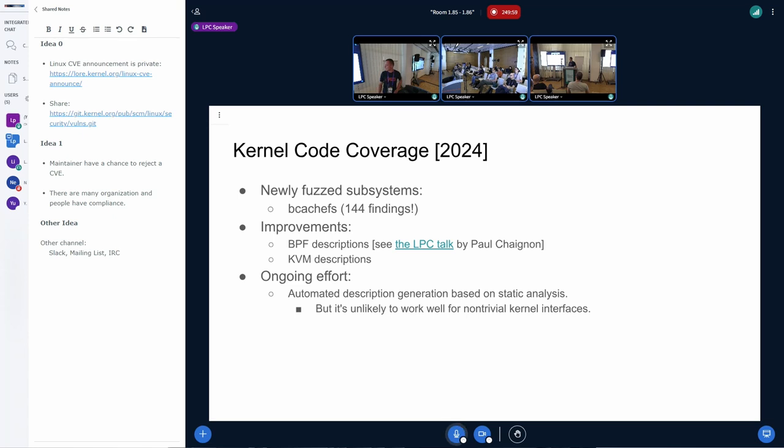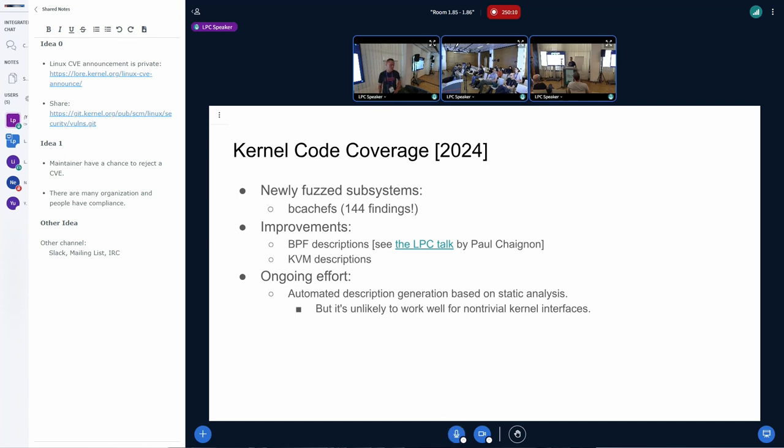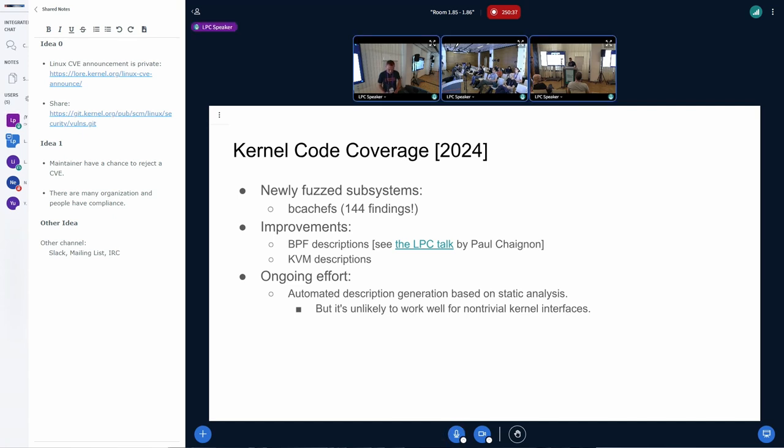There have been notable improvements to BPF descriptions. There was another LPC talk by Paul Shanyong, which is linked in the slide. And there have been improvements to the KVM descriptions. We also have an ongoing effort of automated description generation based on Clang static analysis. But we don't expect it to work very well for non-trivial kernel interfaces. But hopefully it will work well at least for netlink descriptions and maybe we can get it to work with many ioctls, which will also be hopefully bringing more bugs.